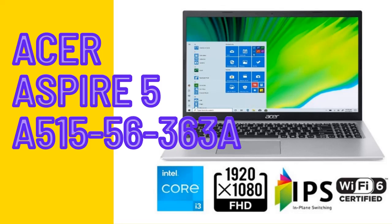Introduce Highlight Features and Quick Overview of Acer Aspire 5, A515-56-363A.